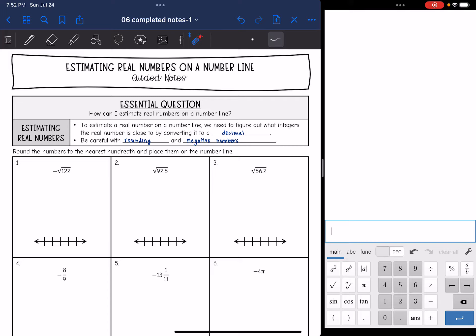We will need to be careful with our rounding and negative numbers. We are going to round to the nearest hundredth — that's two decimal places out — and we will place those numbers on the number lines.